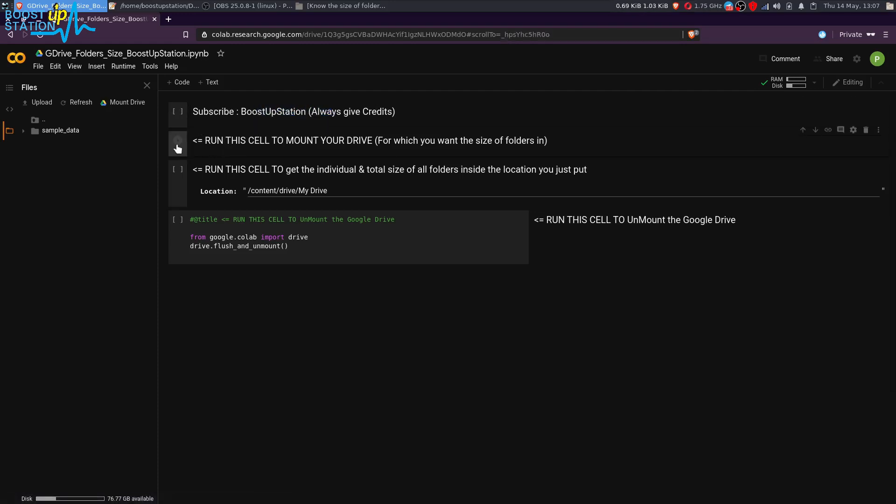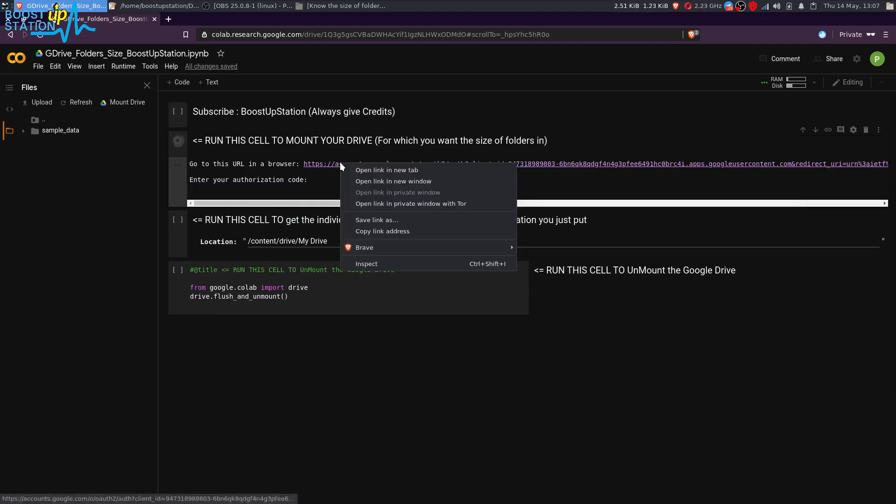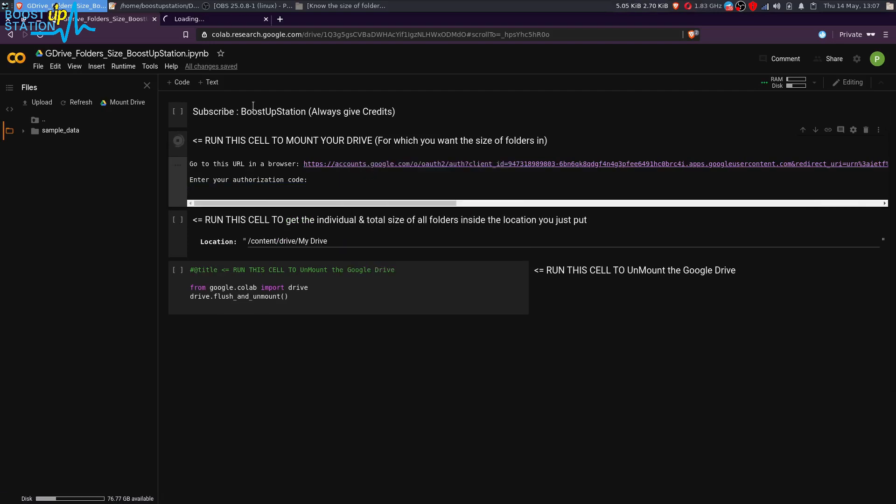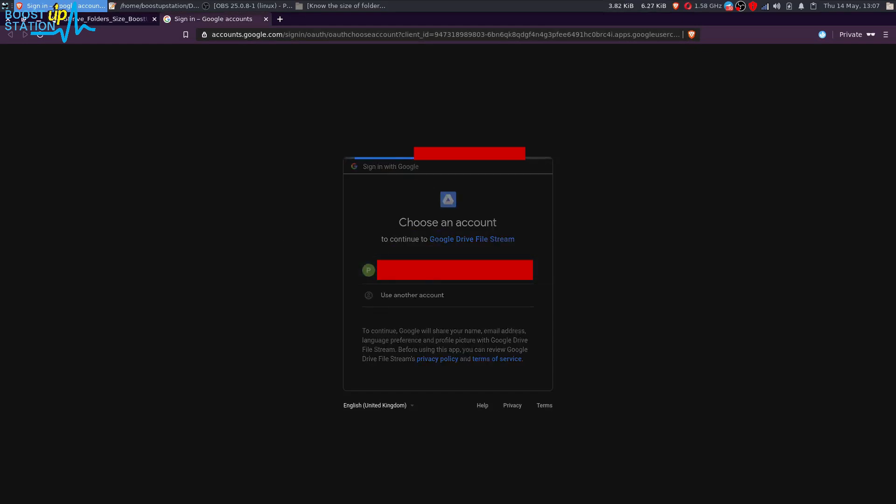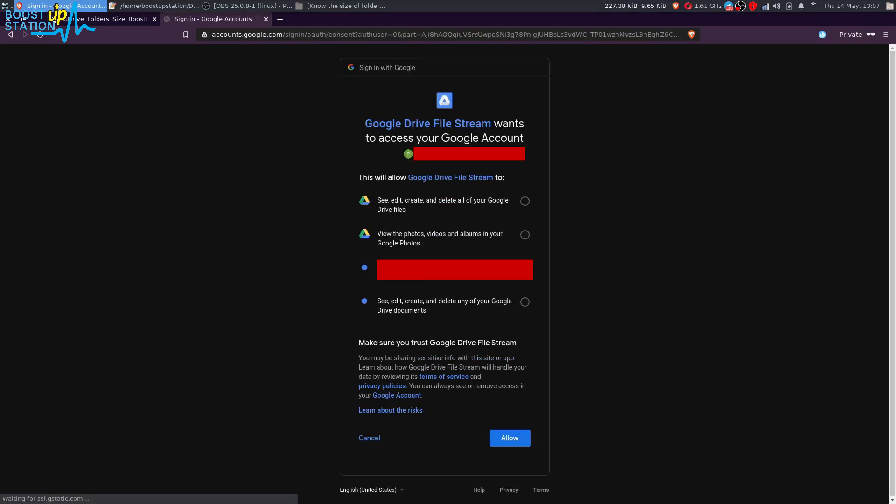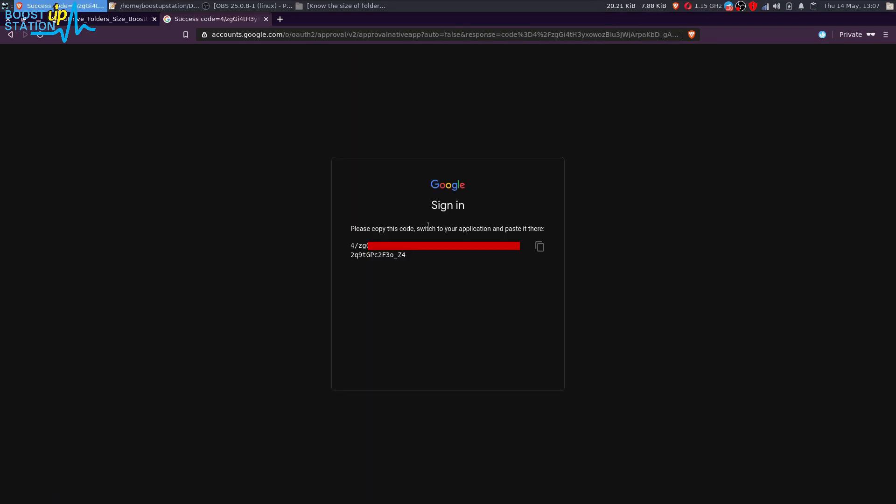Run it. Now it is running, it's saying the authorization code you have to enter it here. For that, just right-click on this link and open it in a new tab. Now it's saying sign in to the accounts. You have already logged in, so you have to just give the permissions. Select your account from here and click on Allow to give it all the permissions.